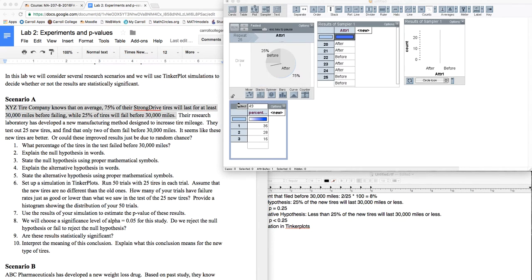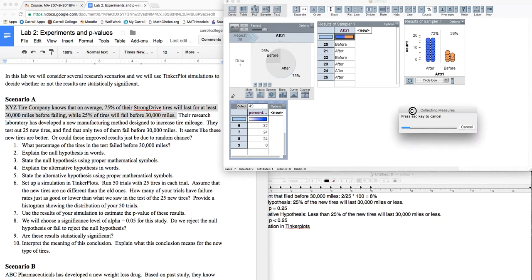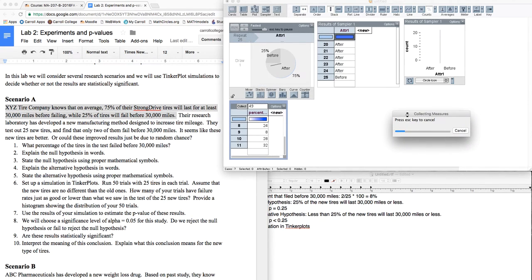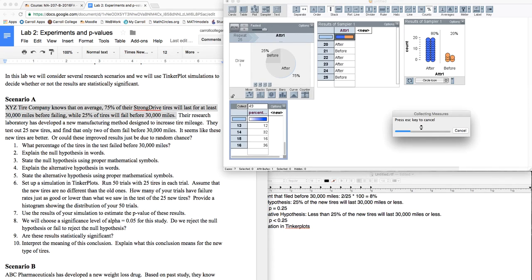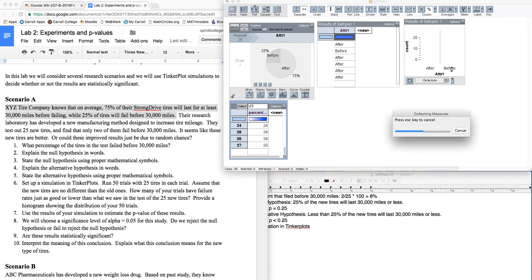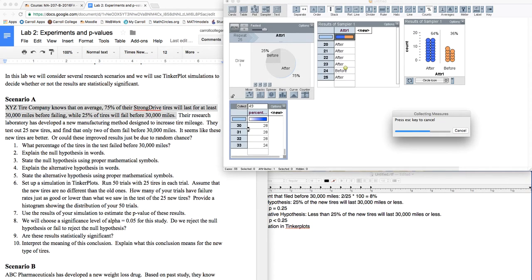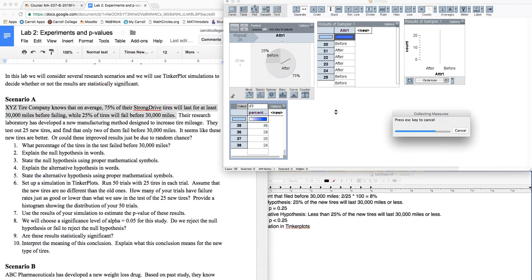And we wait for a moment while that happens. You'll see this little collecting measures, press escape to cancel. You just let this do its thing. What it's doing is 25 samples from this population, finding the percent that were before, gathering that statistic, and we're going to do that until we've got 50 such samples.